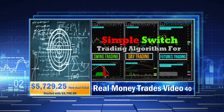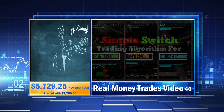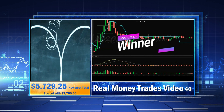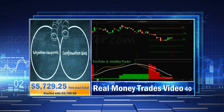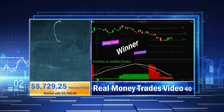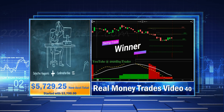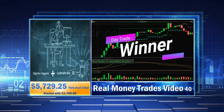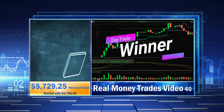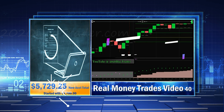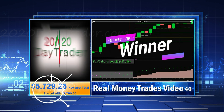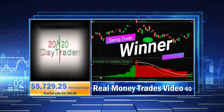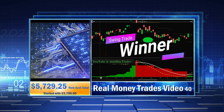I plan on trading these accounts until the end of 2023 and we'll see how far we can grow them in one year's time. I started my futures account with $1,700 because that was the bare minimum I felt I could start with, and I started my swing trading account with $2,000 — again the bare minimum I felt I could start with.